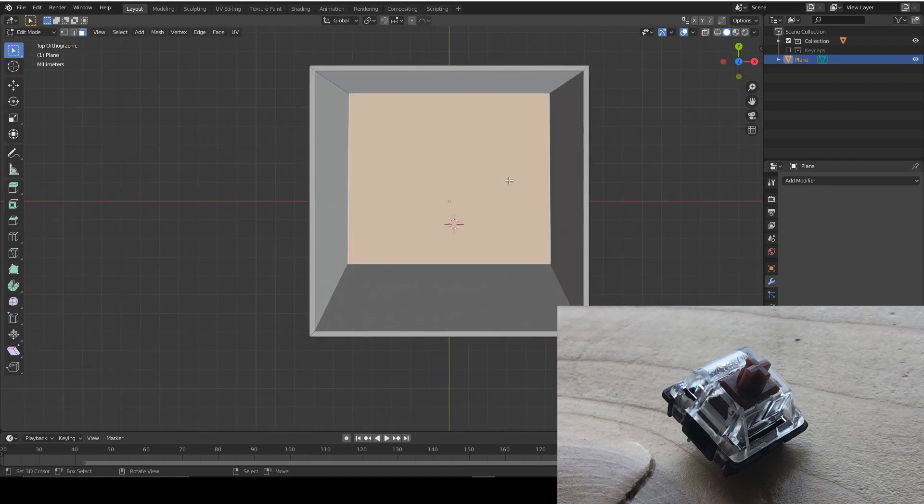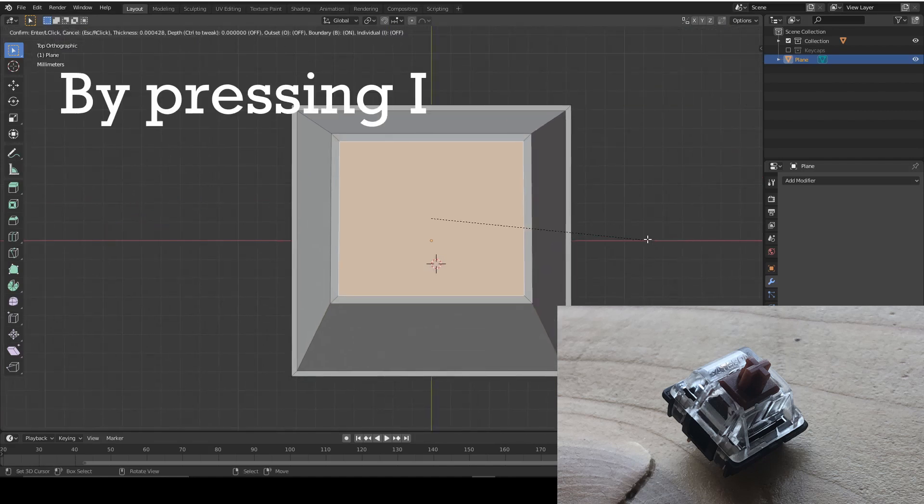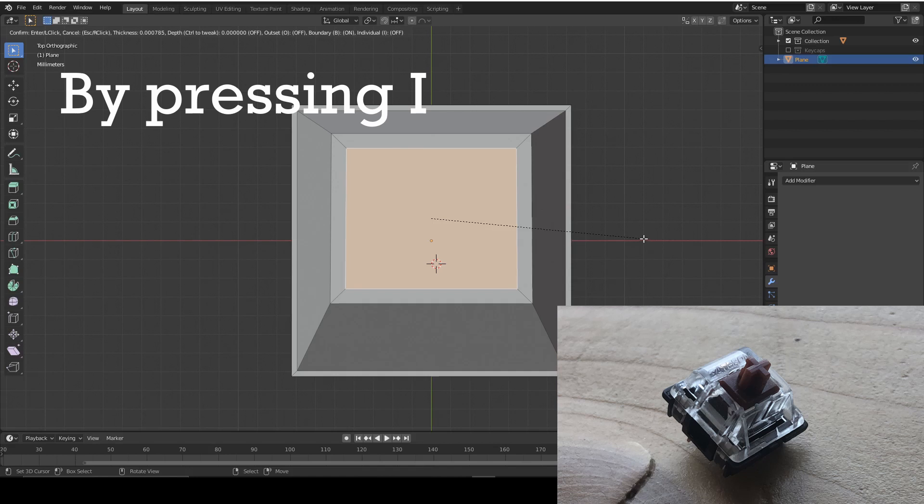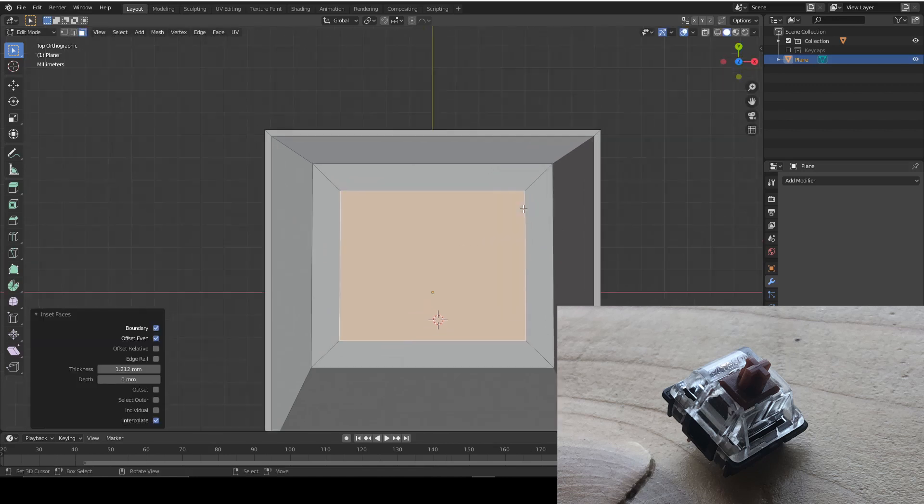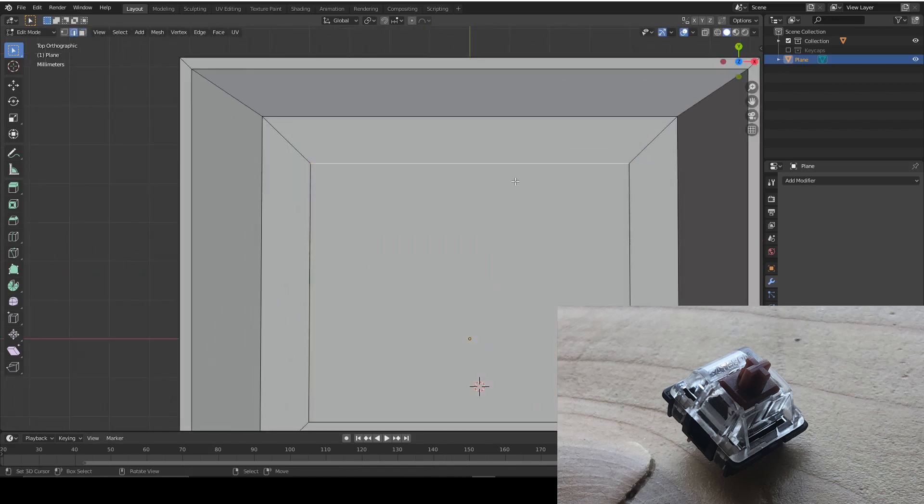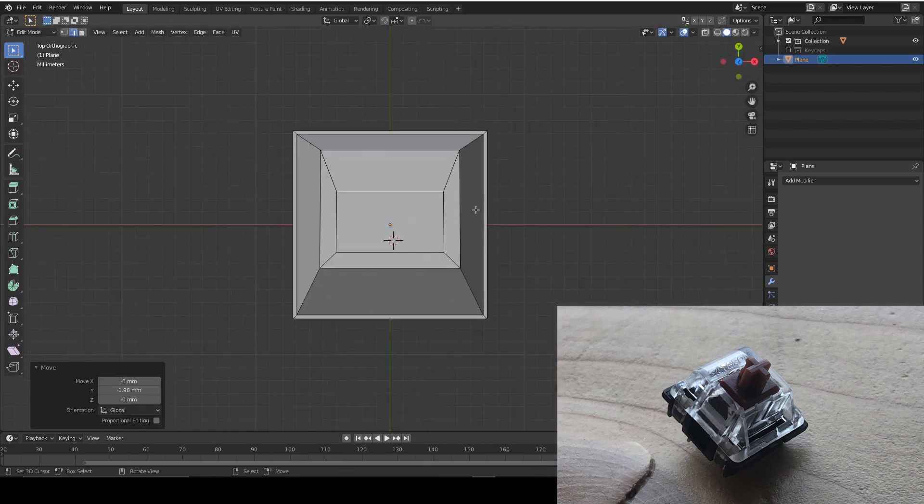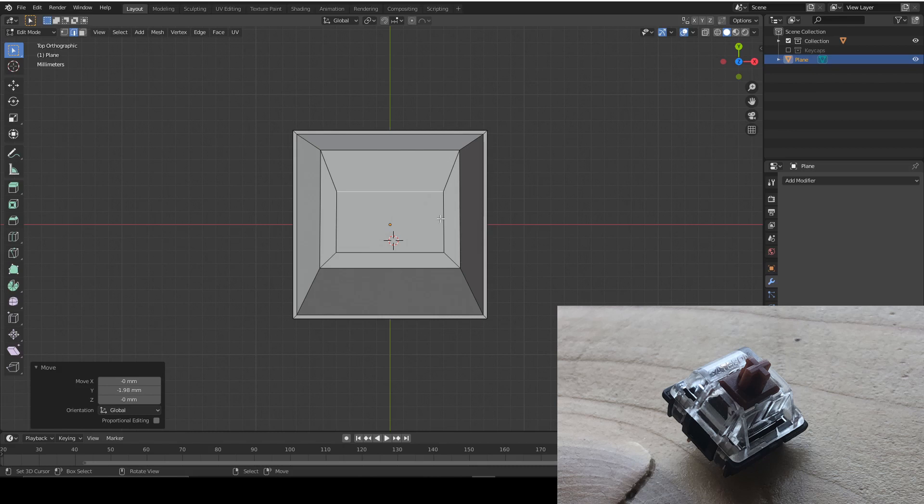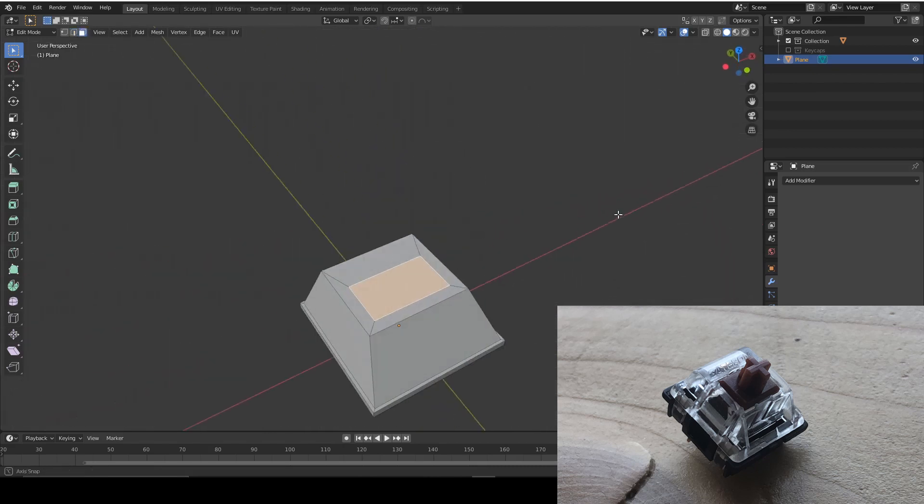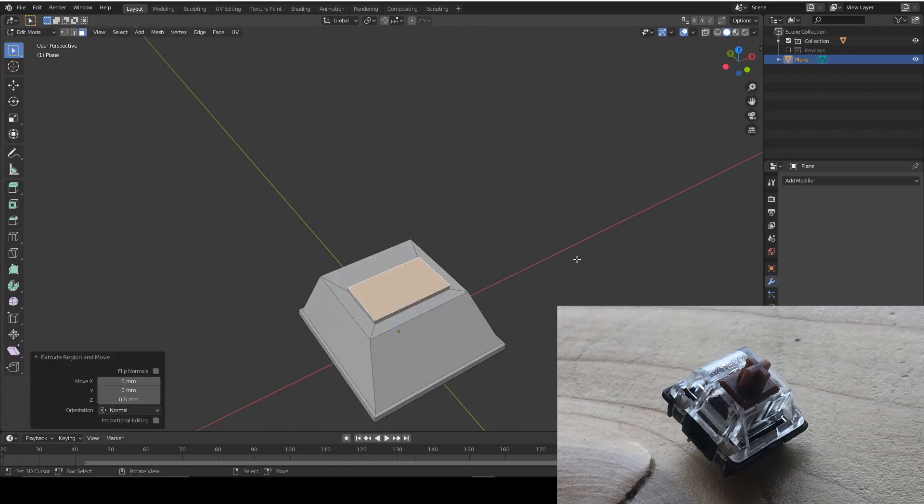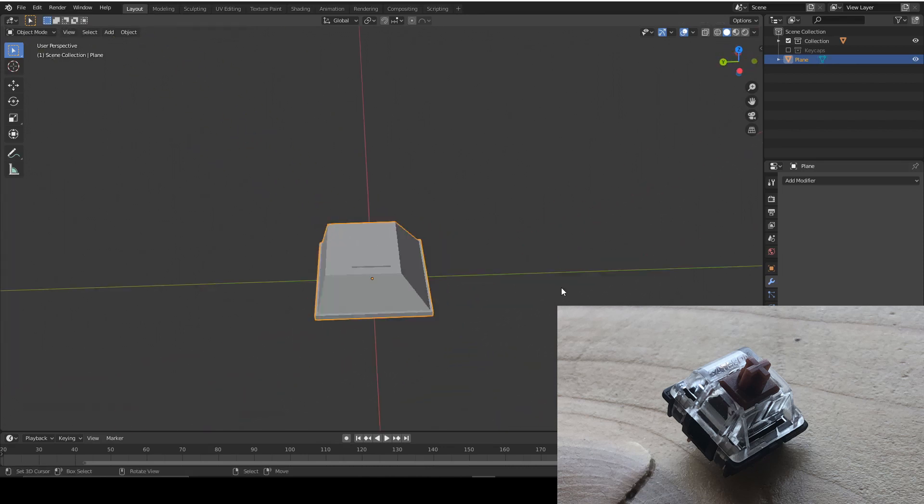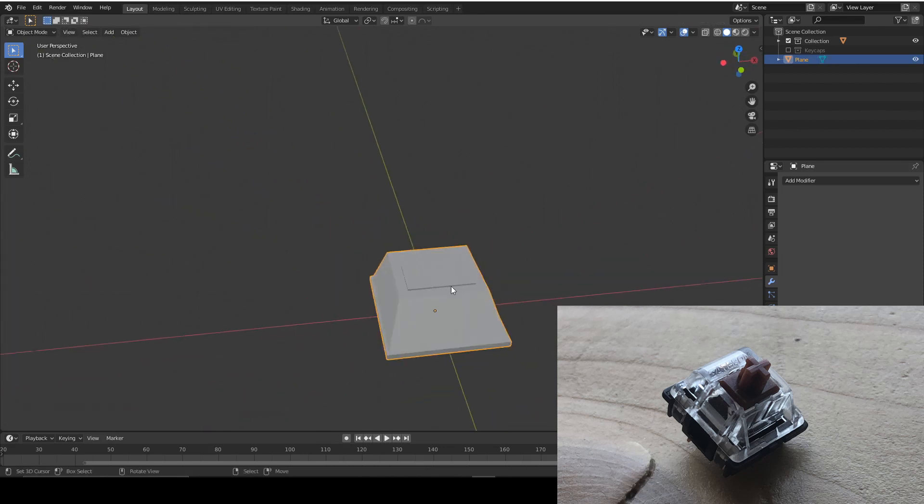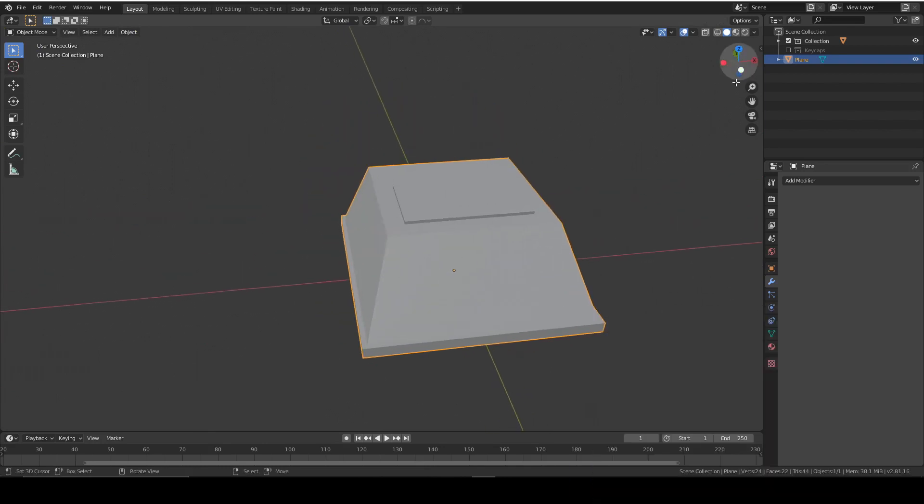Now we're going to select this top face and inset it to around here, and then we're going to move this edge down. This is going to be the base of our stem so we want to extrude it a bit. So I'm going to extrude it about 0.2. We don't want it too pronounced, we want it just showing.